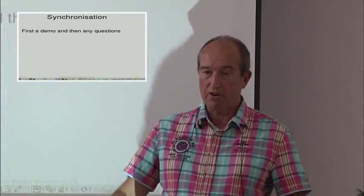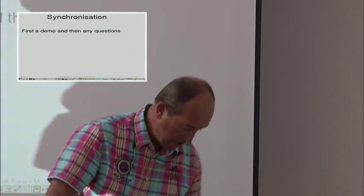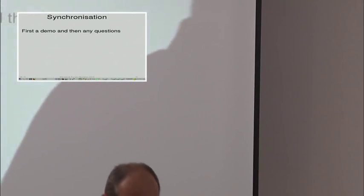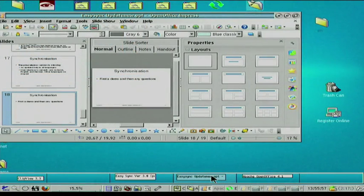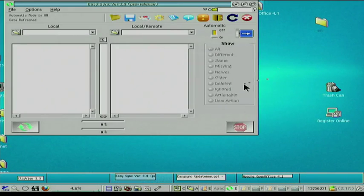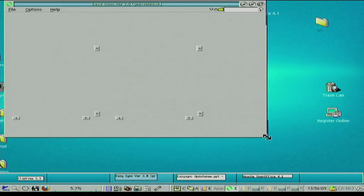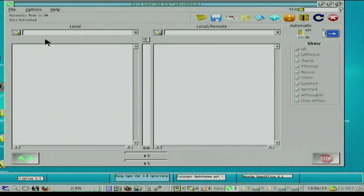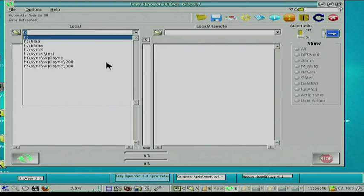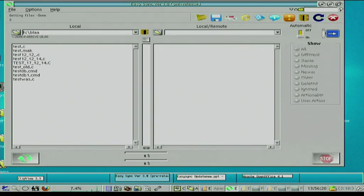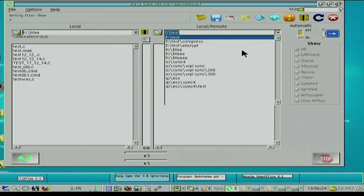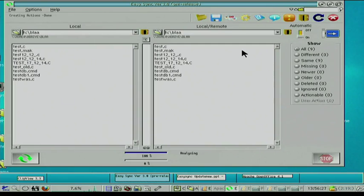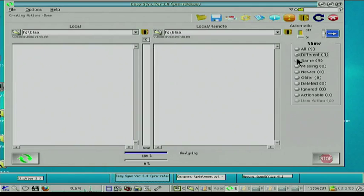I'd like to do a small demo of the program so you can see it. This is basically the main screen of EasySync. Here you can set the source directory and the target. What you see is that it says there are no different files — no missing files, no newer files, no actionable files. Of course this is a little strange — normally you would not be synchronizing between exactly the same files, but just to show how things work.